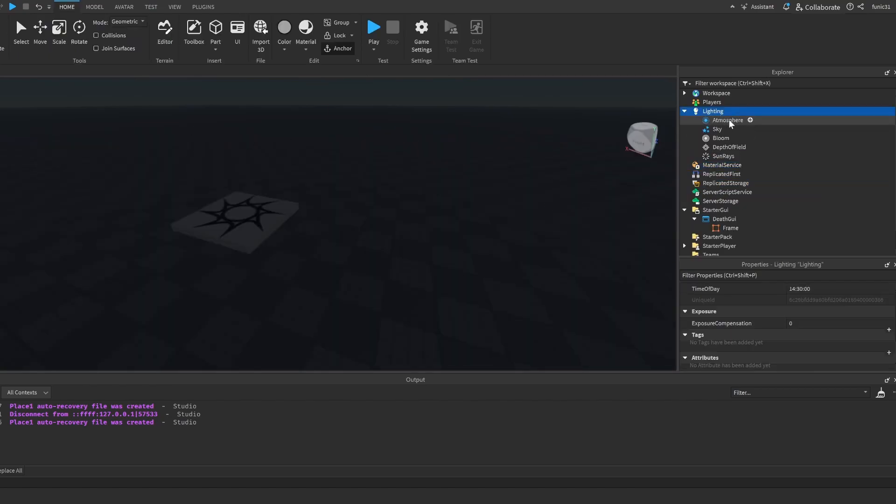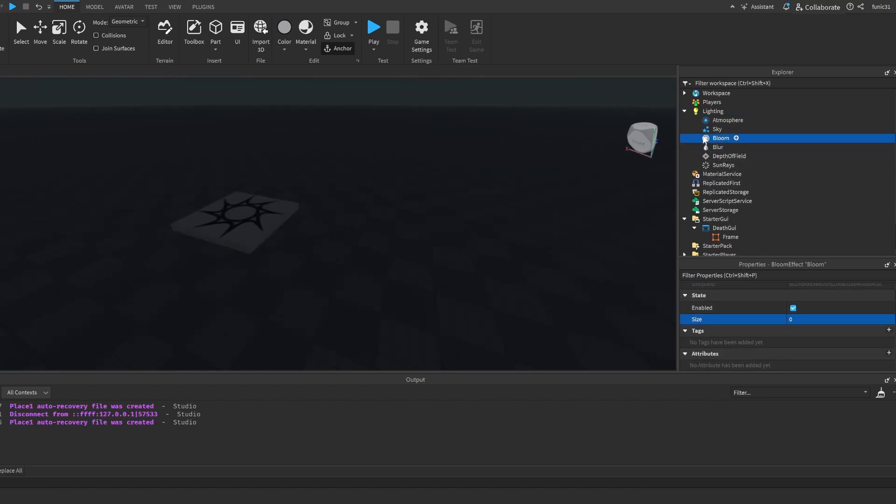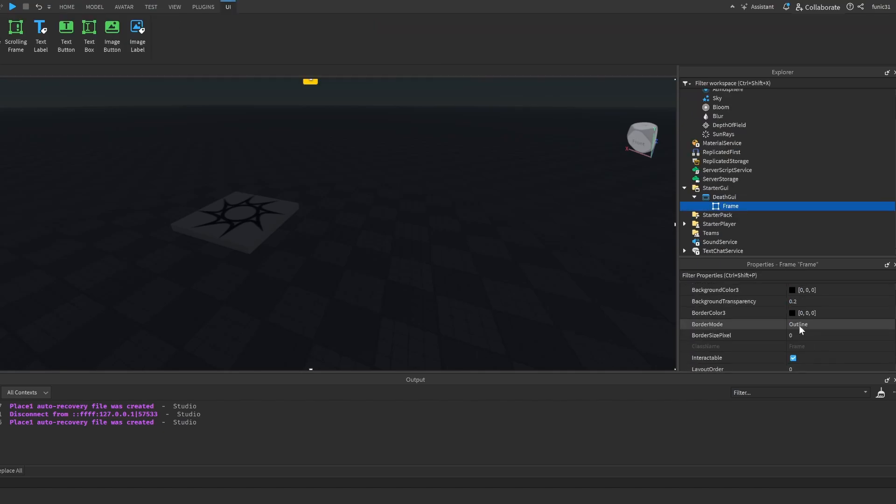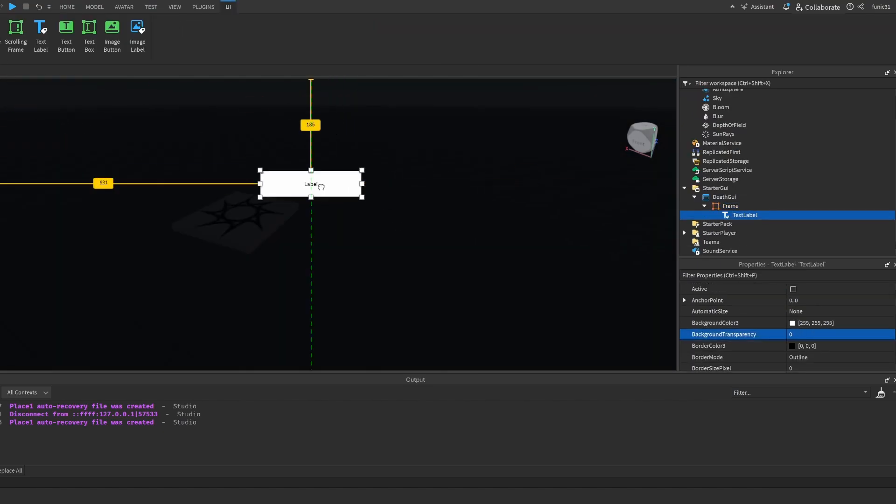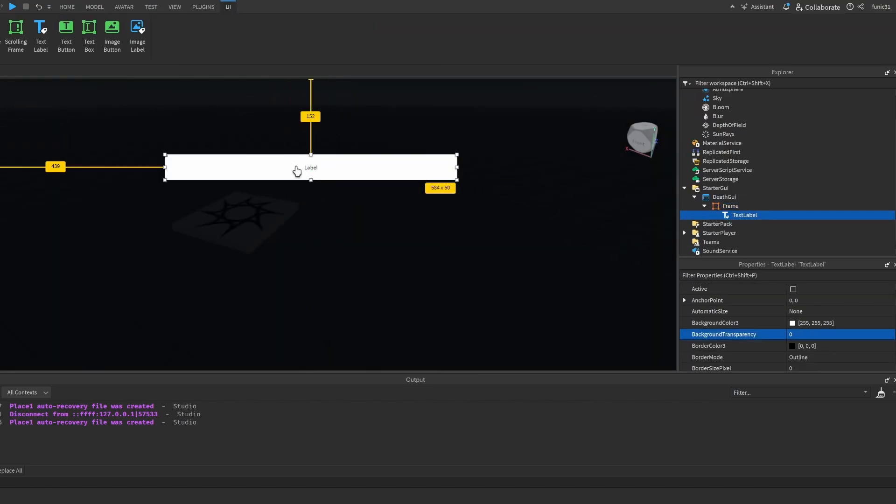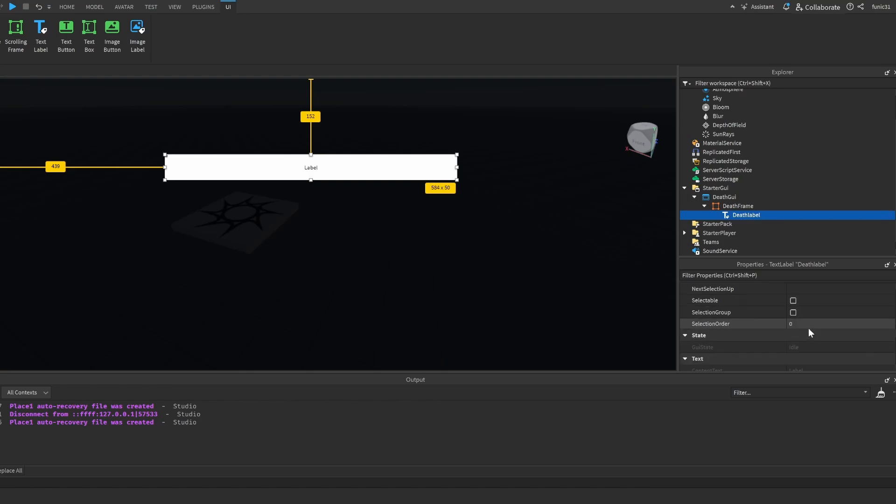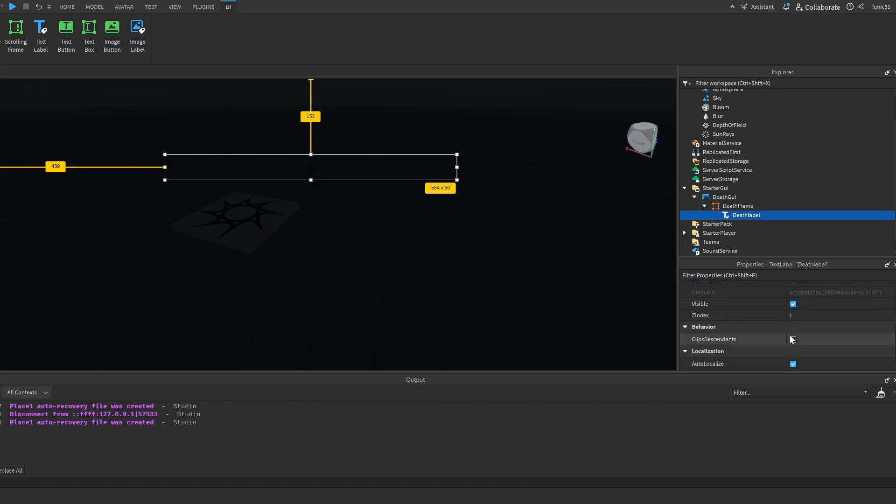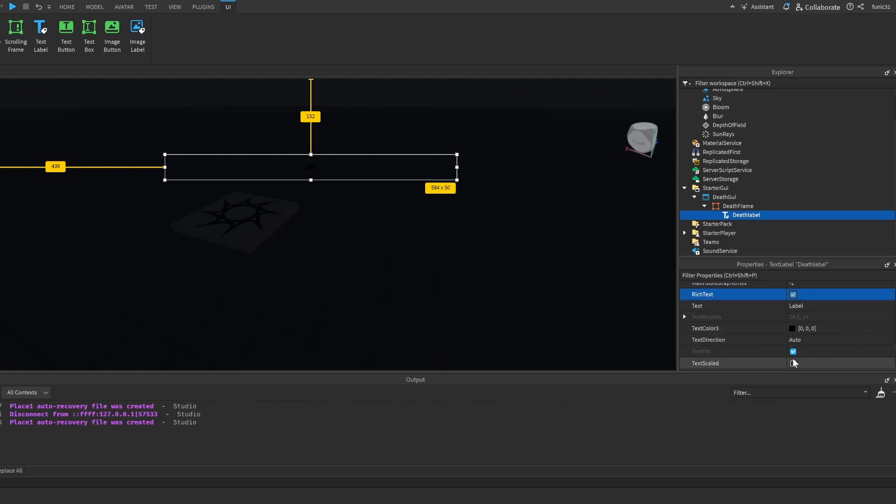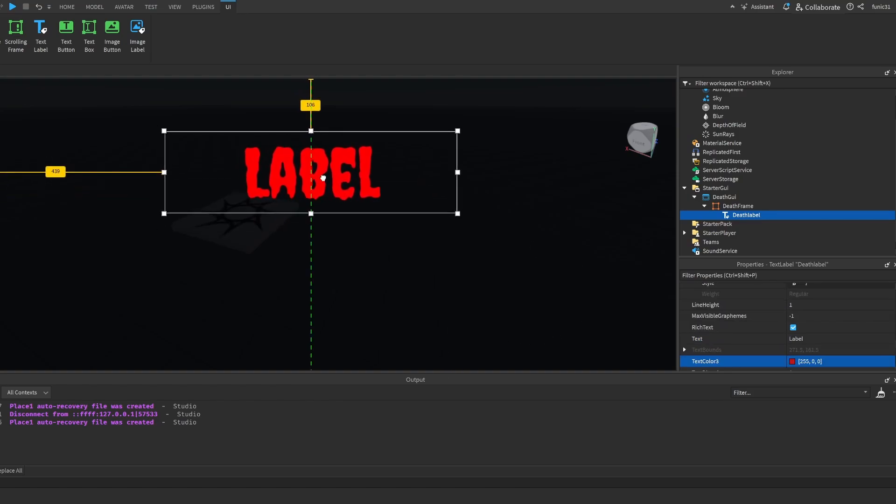Let's also make a blur effect and let's make the size 0.1. Let me actually make this 0.1. Let's add a text label, let's make it say death label, and let's make this death frame. I'm going to make it background transparency 1. I'm going to make the font like Creepster. Rich text, text scaled, make it red, increase the scale maybe.